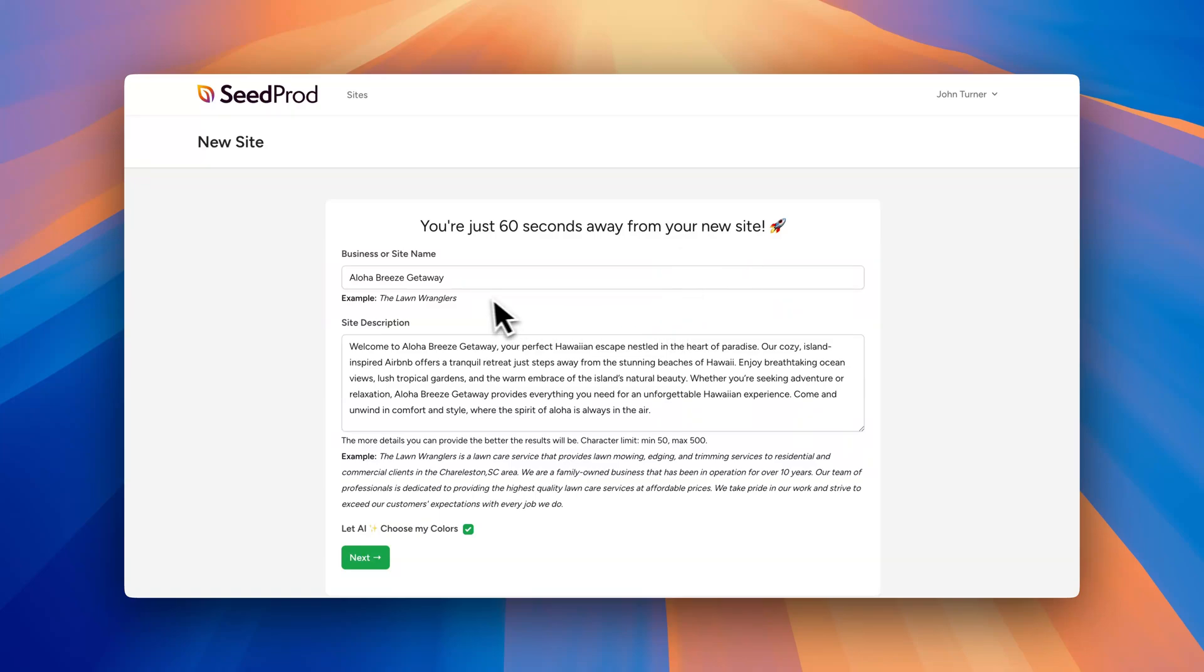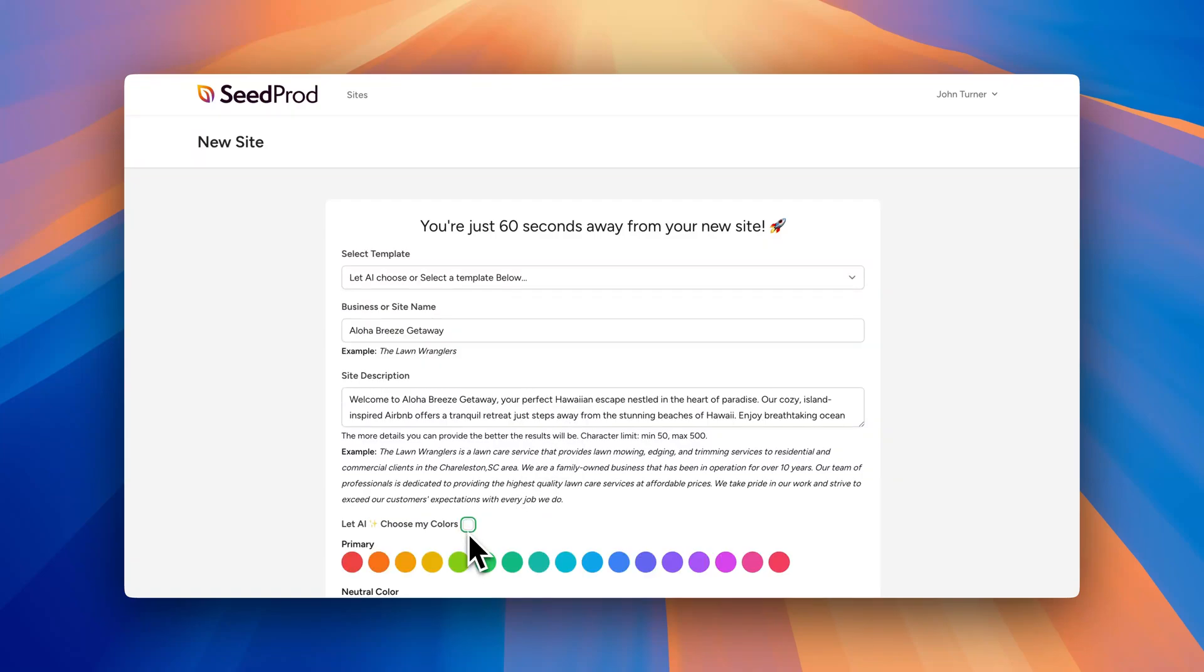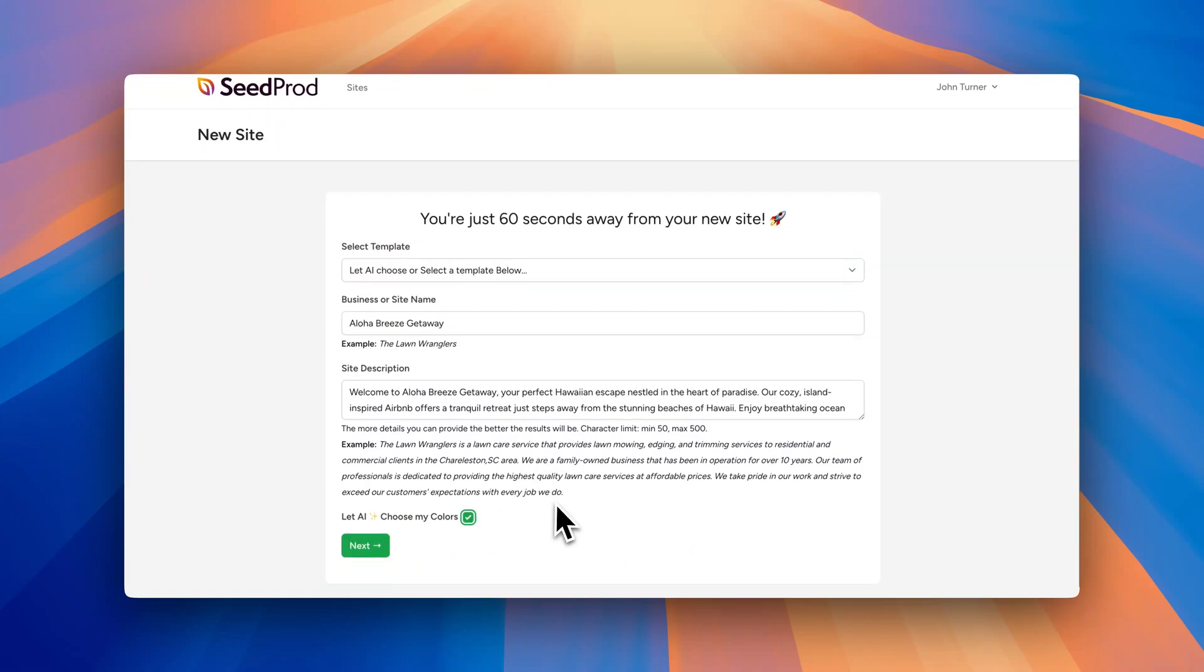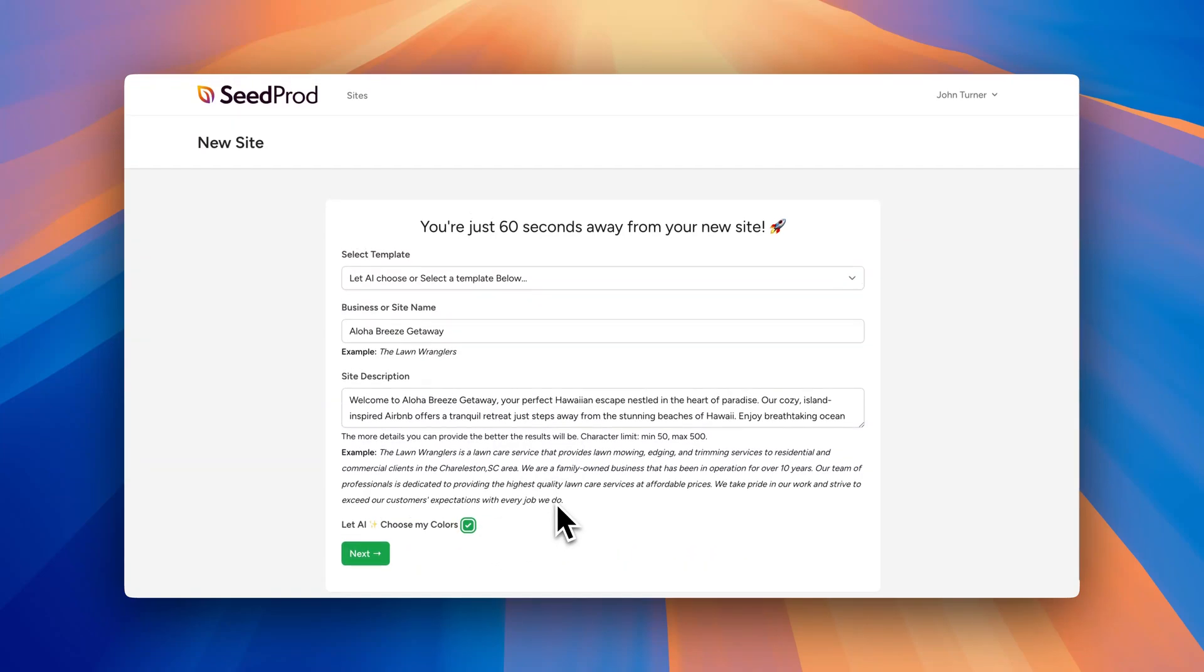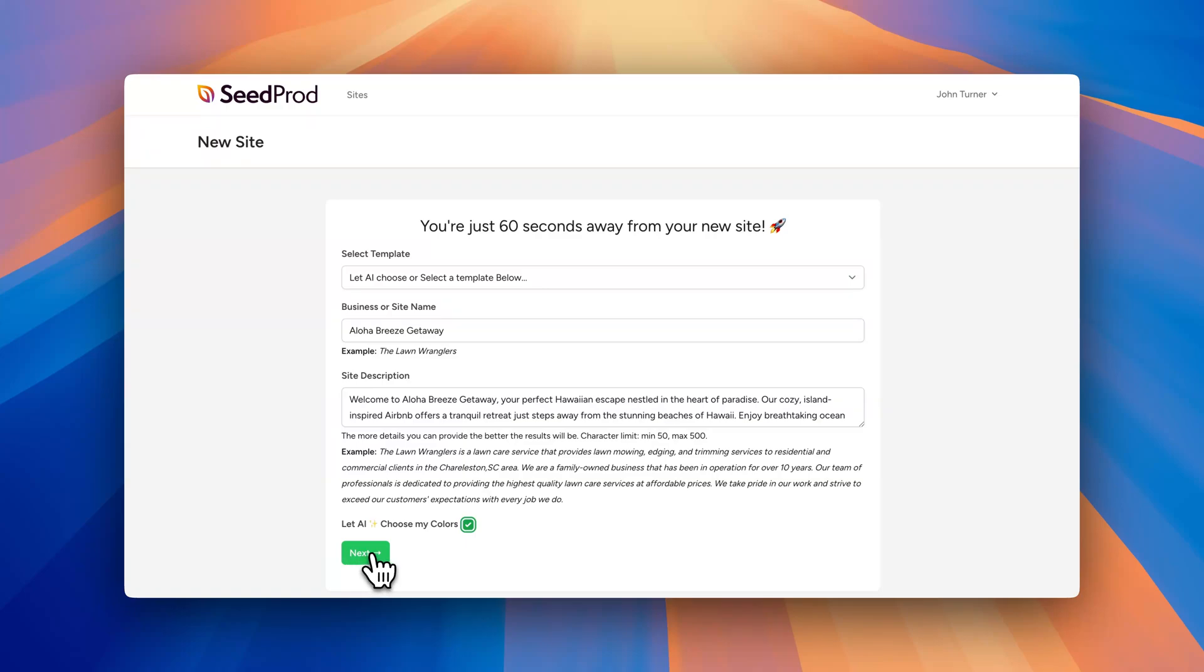So I've got a sample website here I'm going to create. It's for a pretend Airbnb I had. I wish I had this Airbnb. But we add in the name, the description, and we can choose our colors or we can let AI choose our colors. We're just going to let AI choose our colors and then we simply hit next.